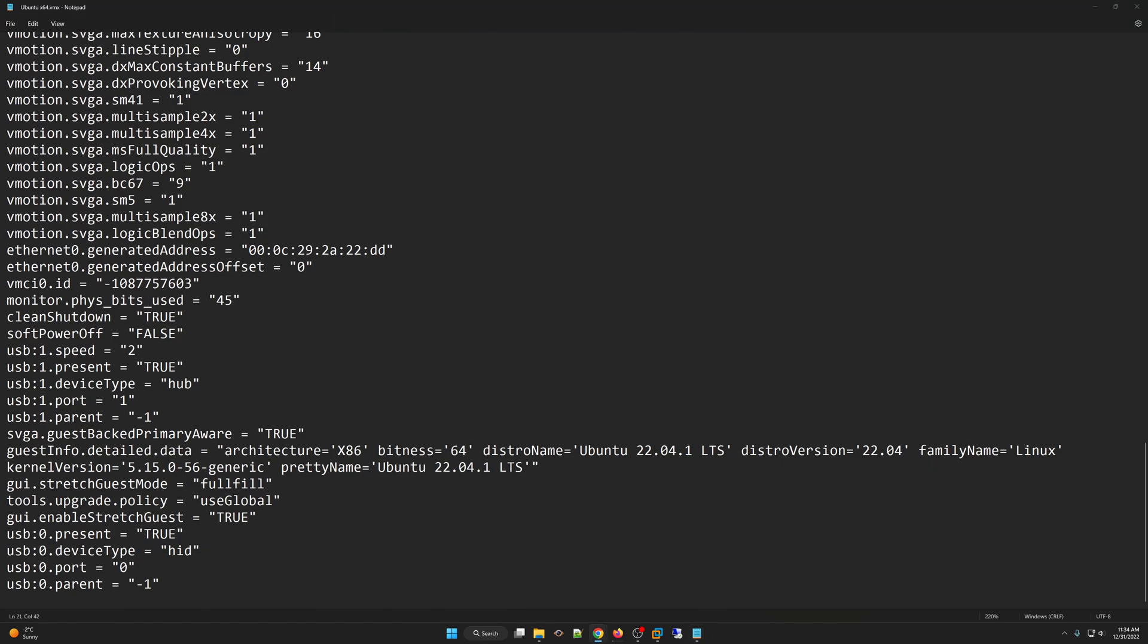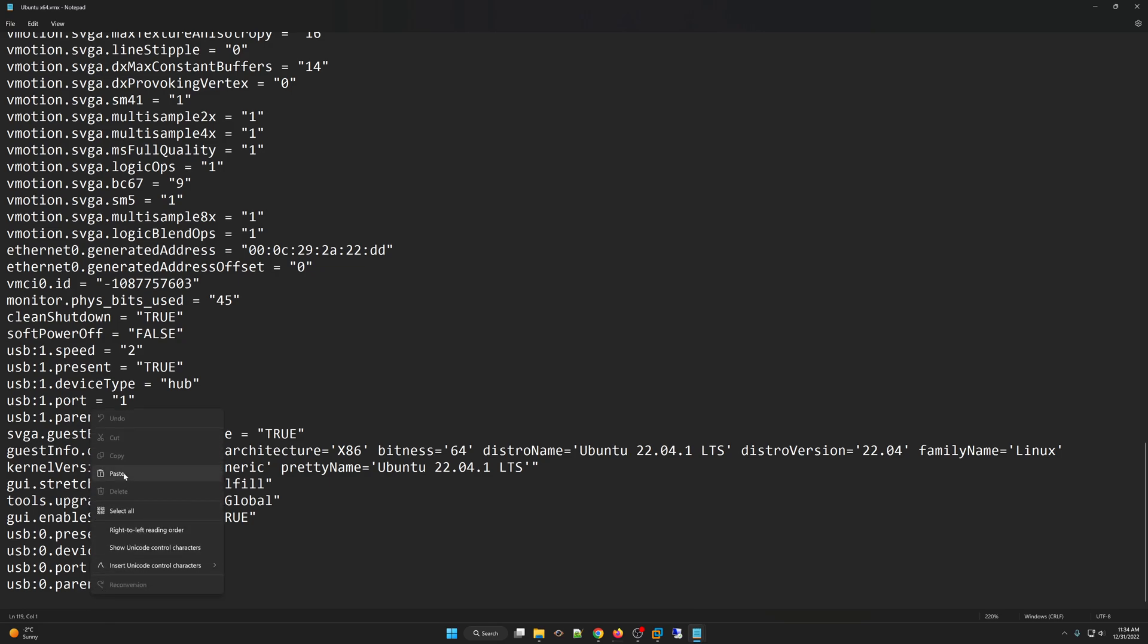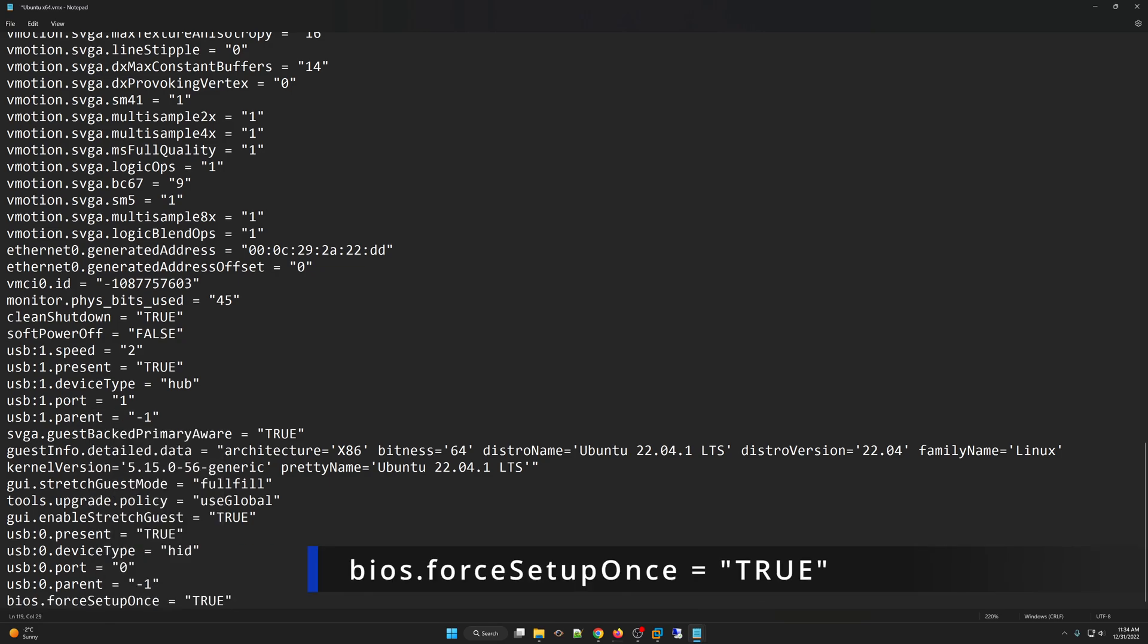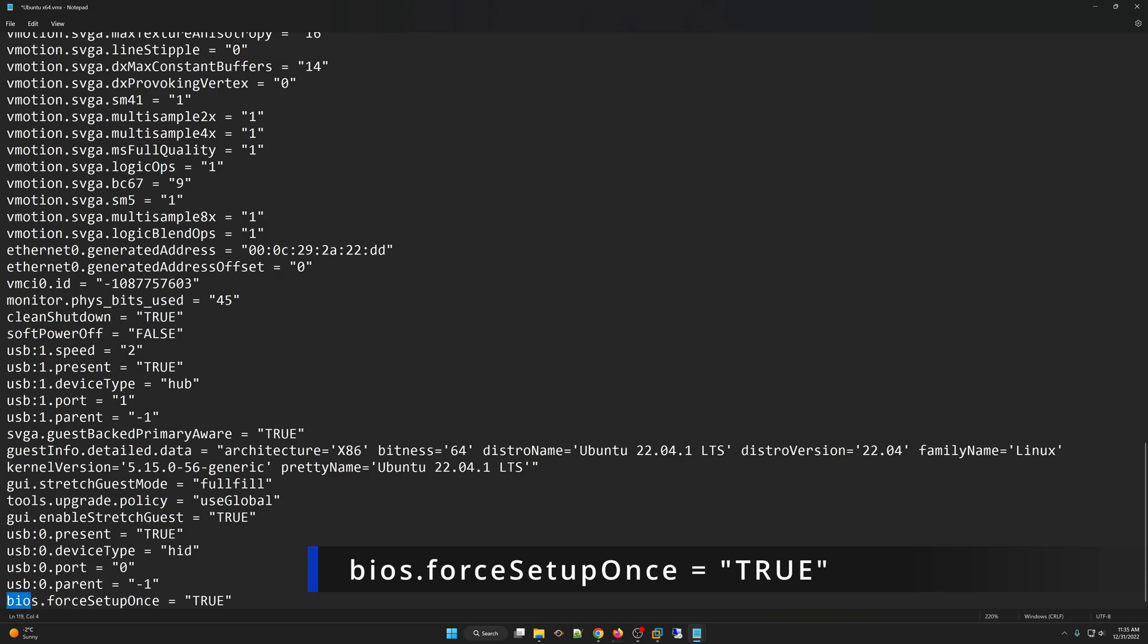One of the things we can do is we can force this virtual machine to boot into the firmware as soon as it boots up just once. So instead of it doing every time, we can do it for just once. To do that, we need to add this particular line of code. So it's going to be bios.forceSetupOnce equal to true. I will leave this in the description of this video.